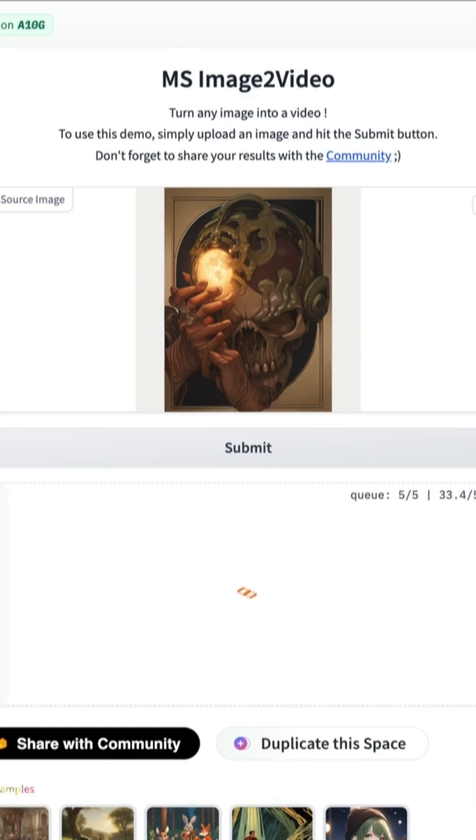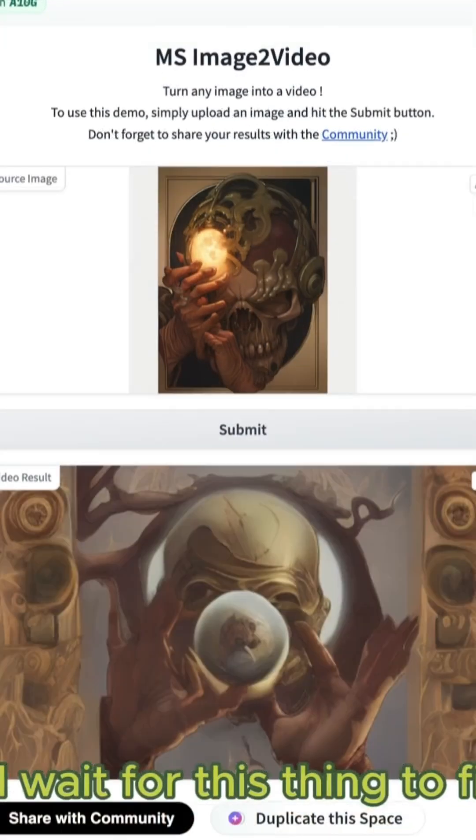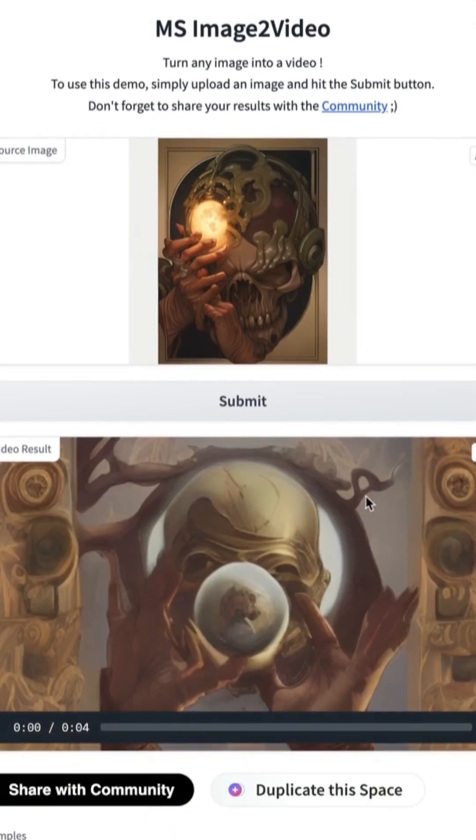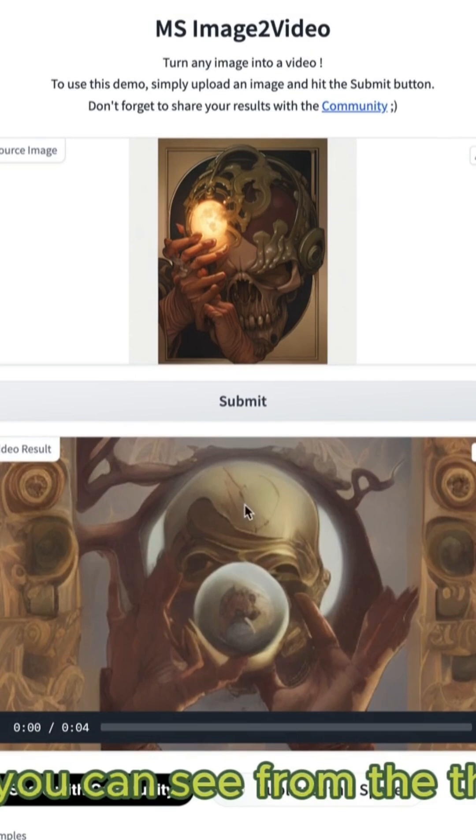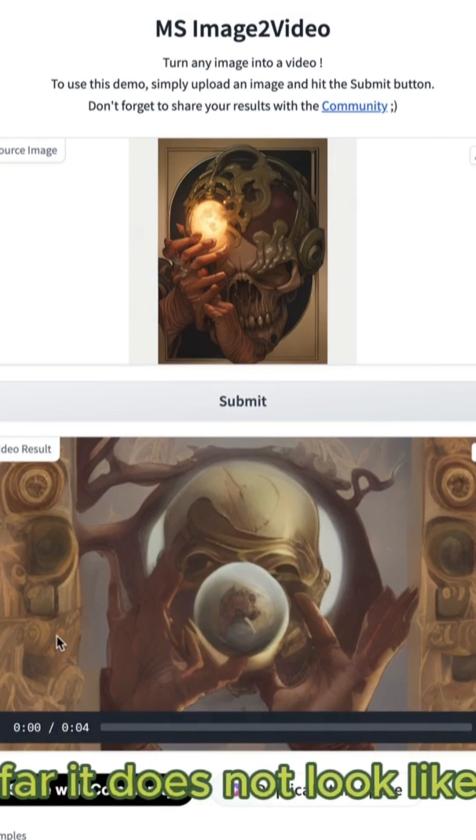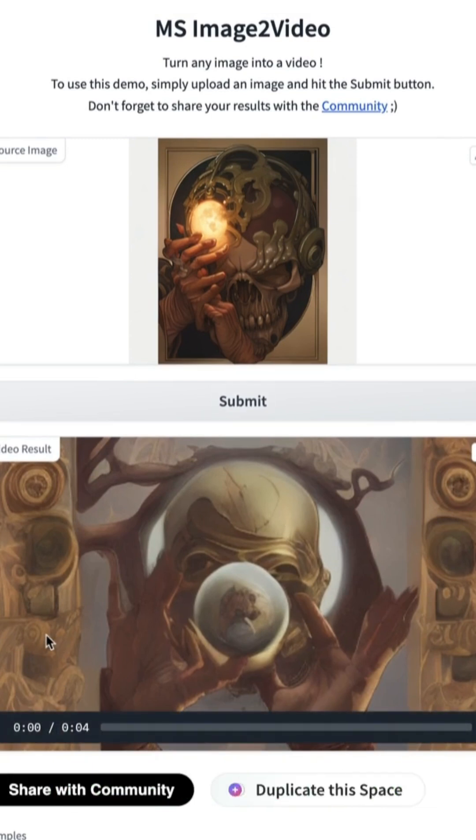So I'm going to pause this here and wait for this thing to finish. Okay, it looks like our image finished here and as you can see from the thumbnail so far it does not look like the...